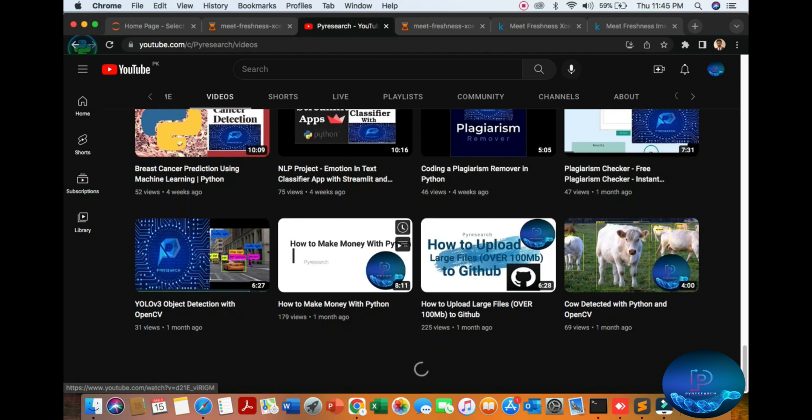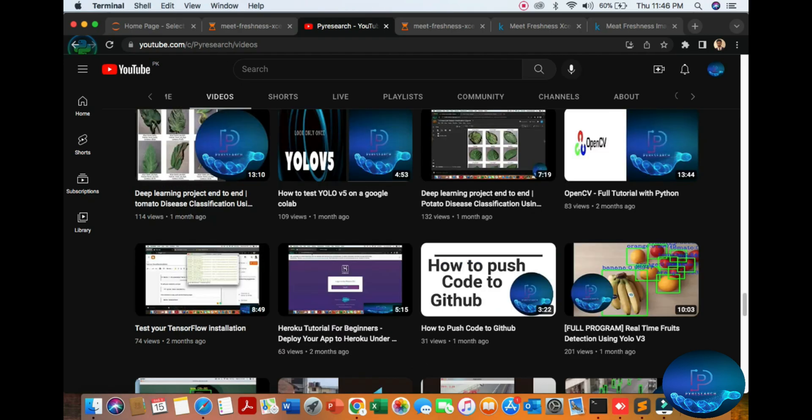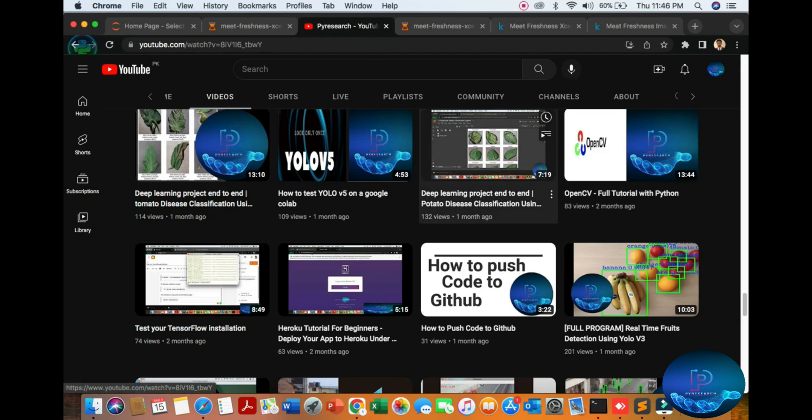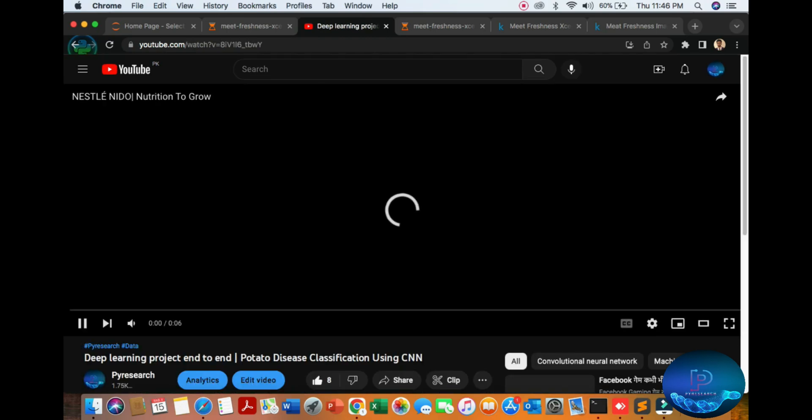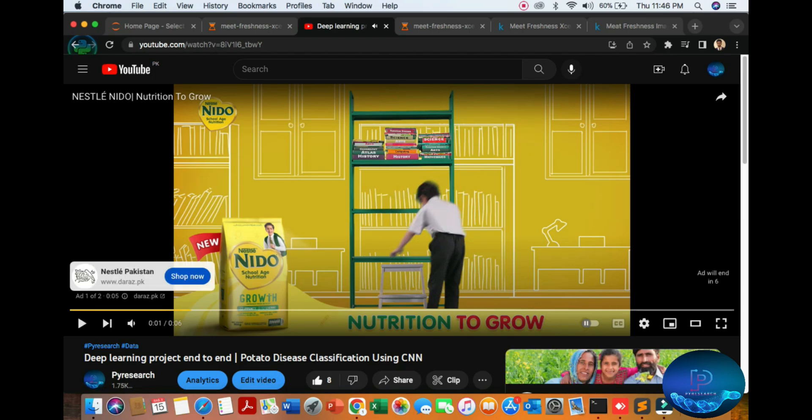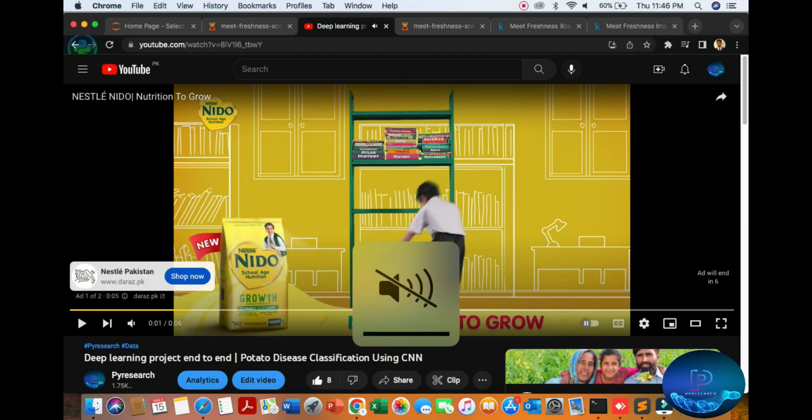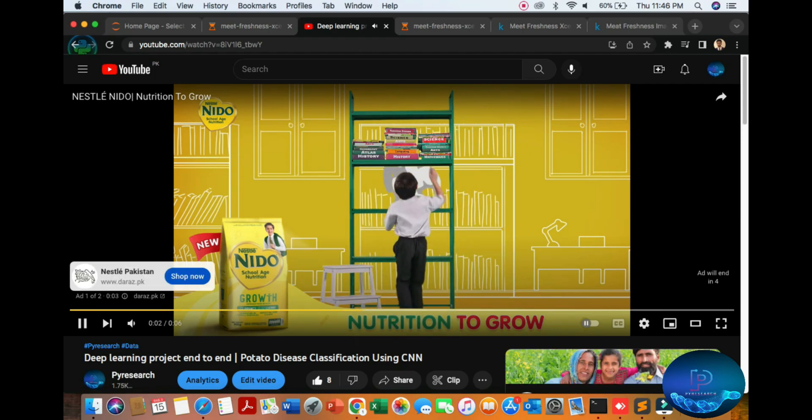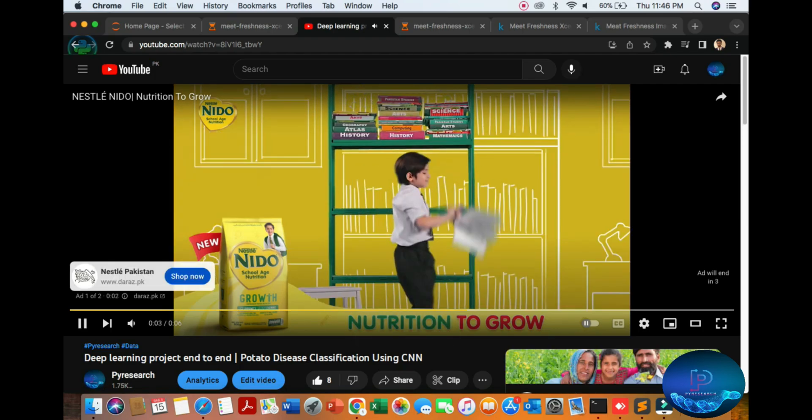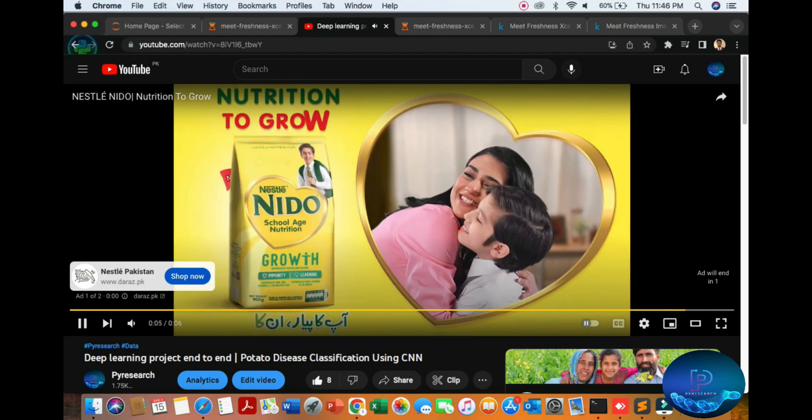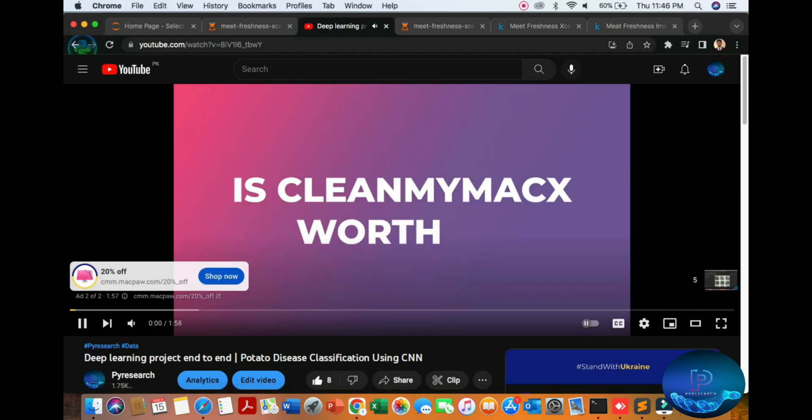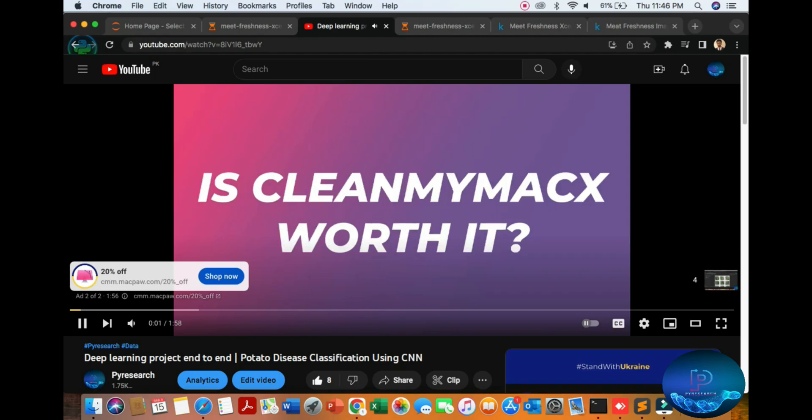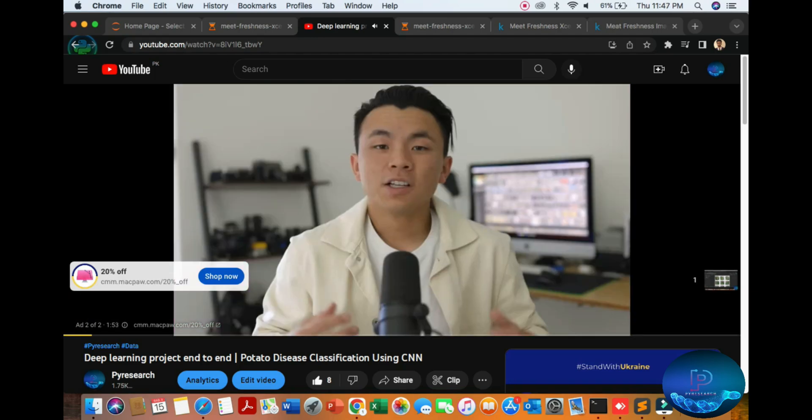We have a playlist for potato classification. You can see here the deep learning project end-to-end. Our next target is a deep learning project for end-to-end meat disease classification in three ways: spoil, fresh, and half-fresh.